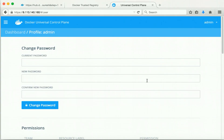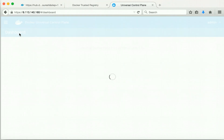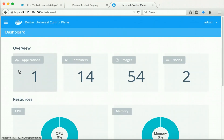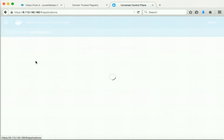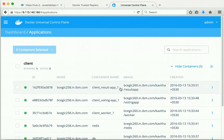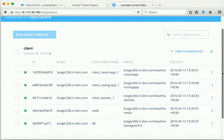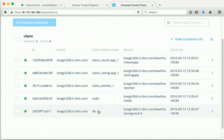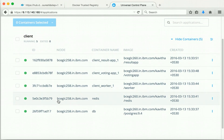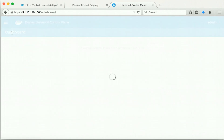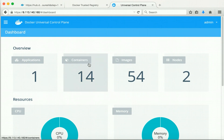Now let us launch the application and check. Before that let us go to the universal control plane dashboard. Here we can see there is one application running. Clicking on it, we can see it is the client application and five containers are running: DB, Redis, client worker, voting app, and the result app. All five containers are running in the worker node. The number of containers has also increased because the five new containers have been started.